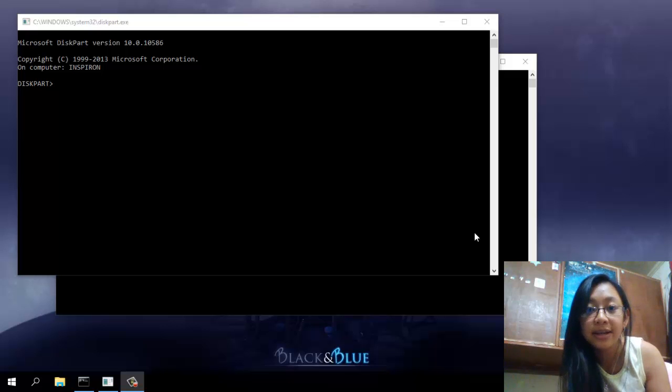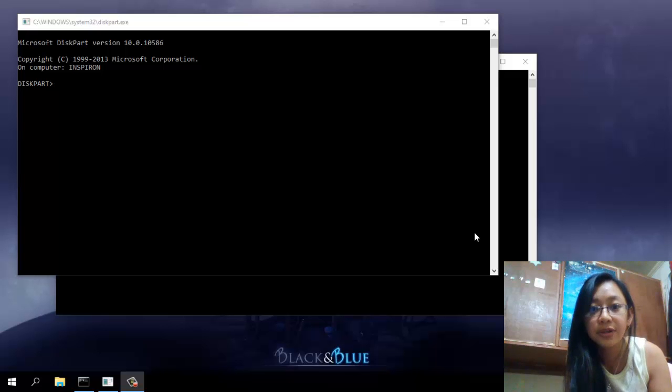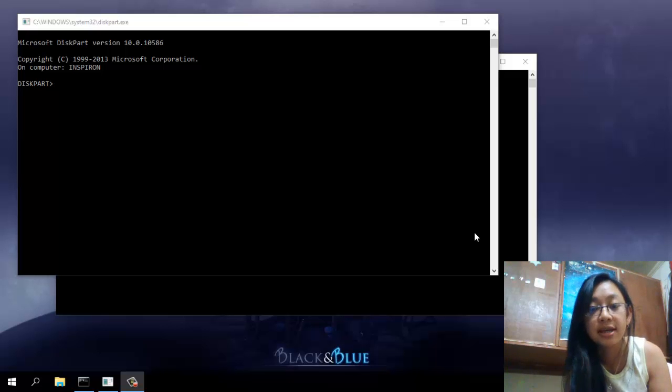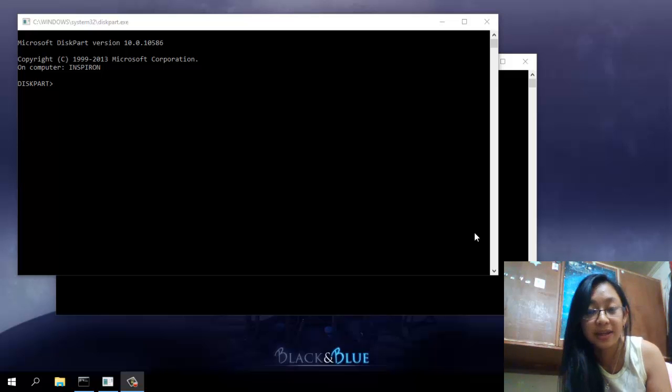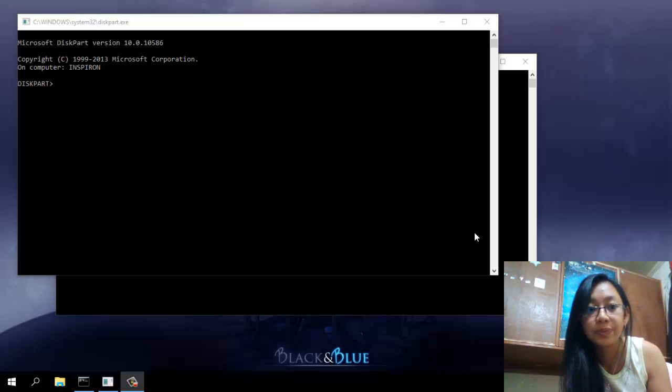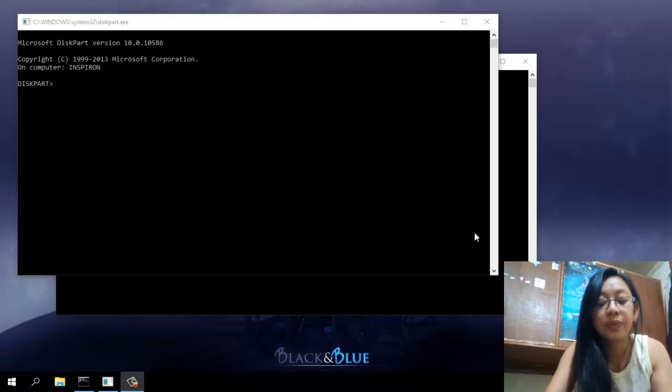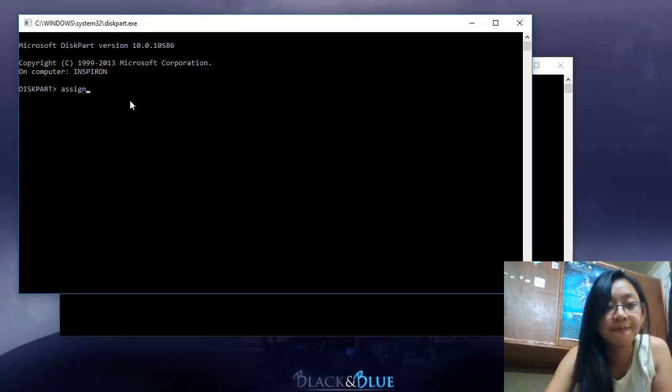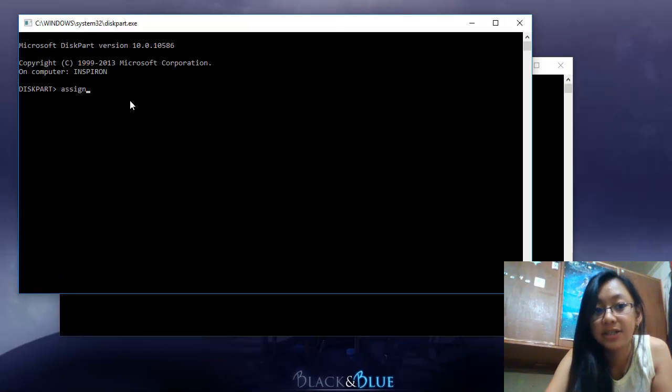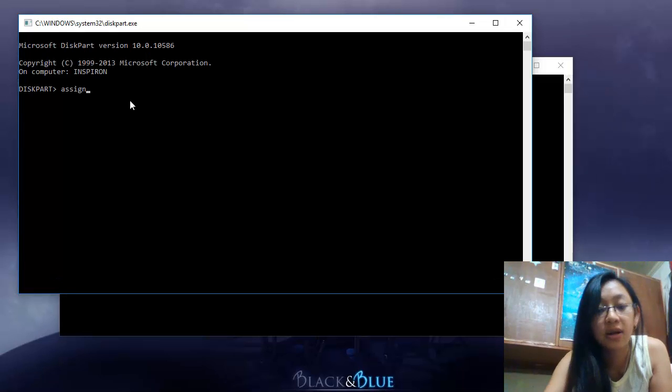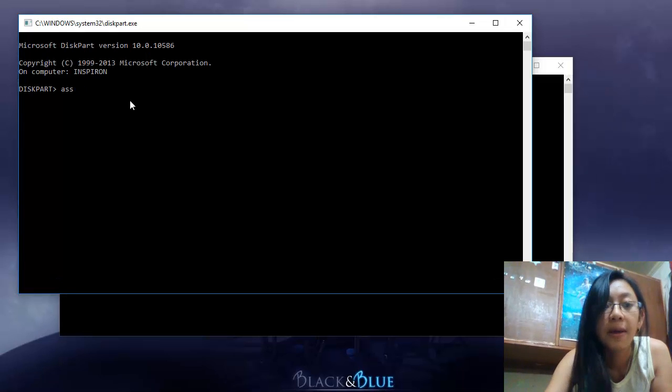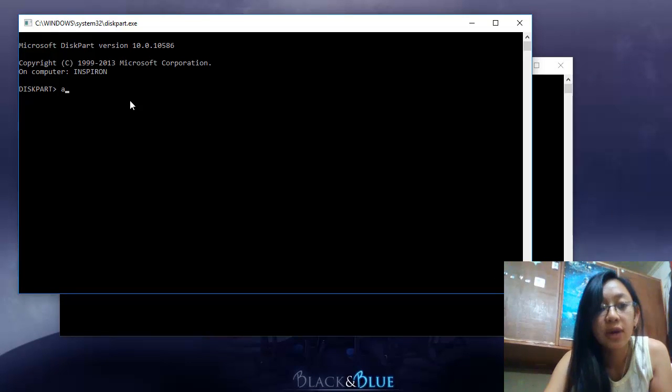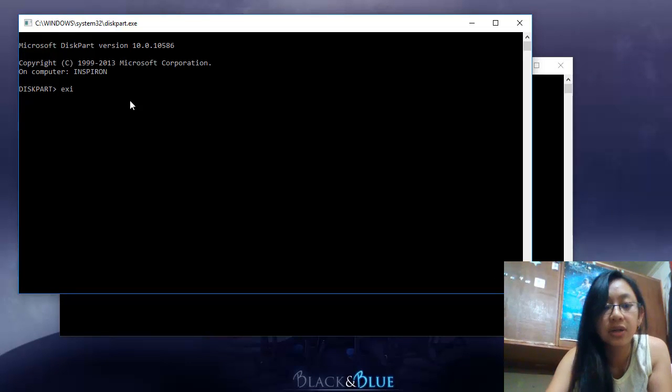Well, the next thing you want to do there is after it finishes the formatting, it would say 100% completed. Now we would just assign it. Type in 'assign,' just want to enter that, but I'm not going to enter it anyway. You just have to enter that, and after which it will say that you already assigned or it was successfully assigned.